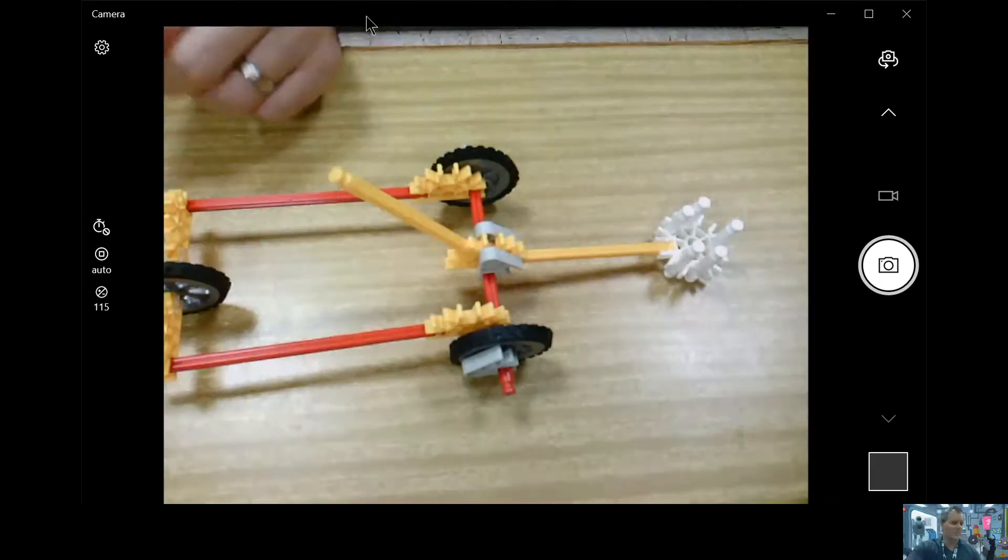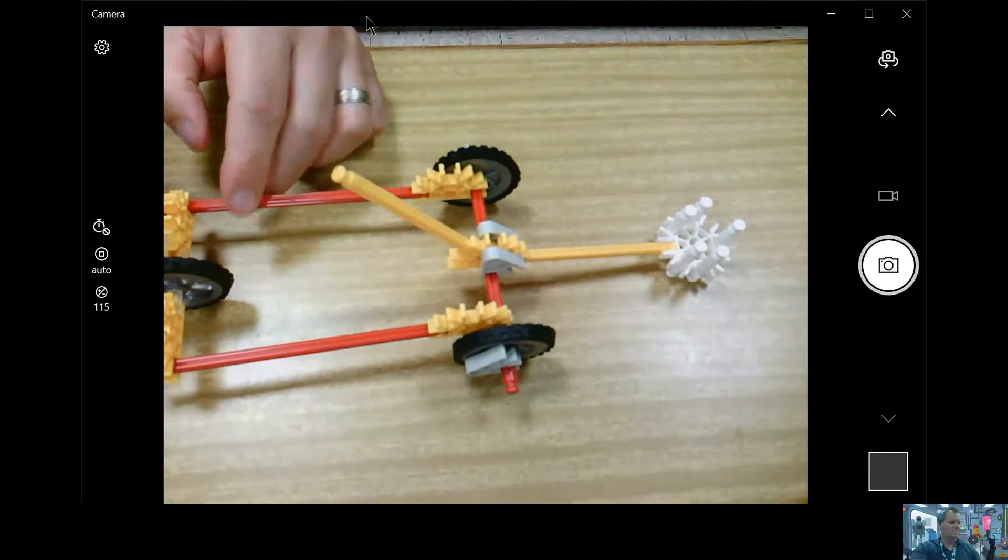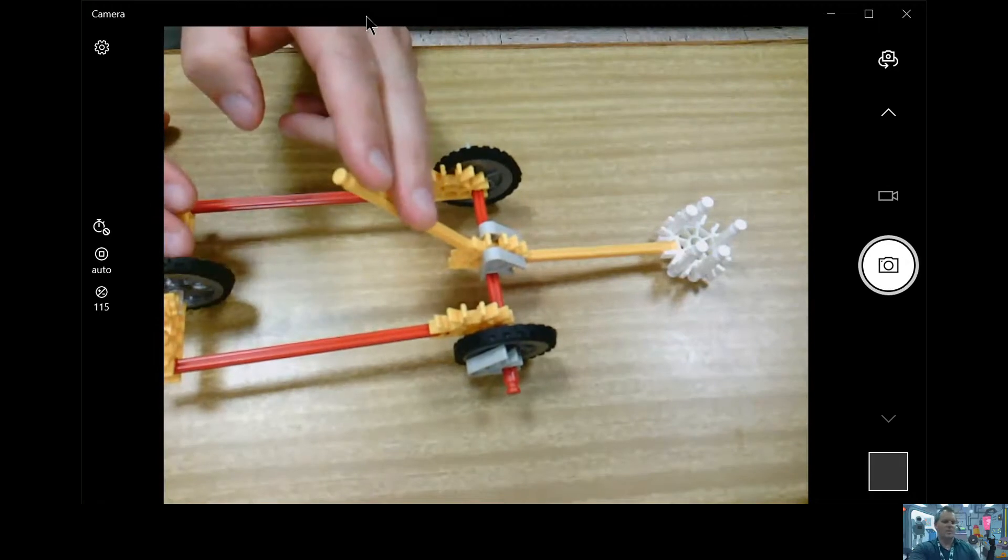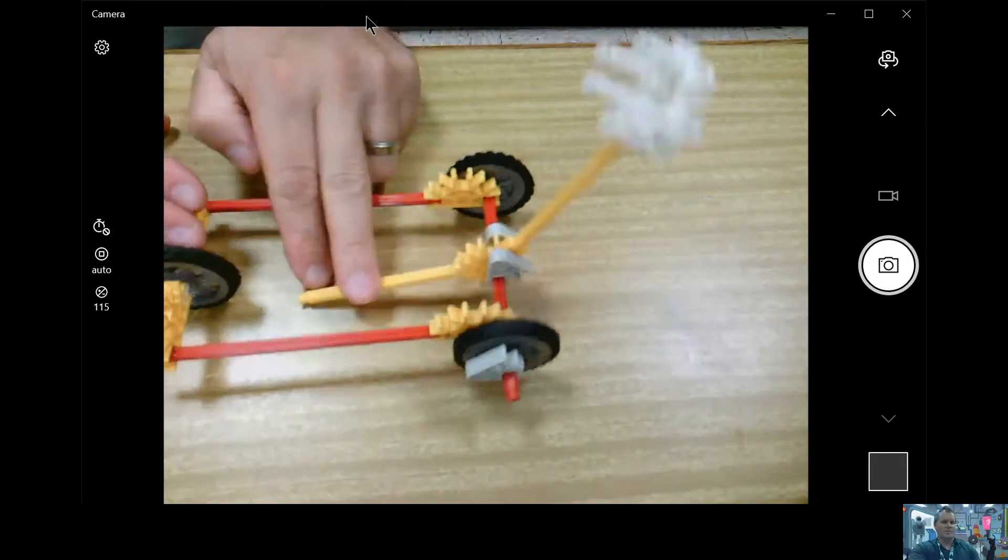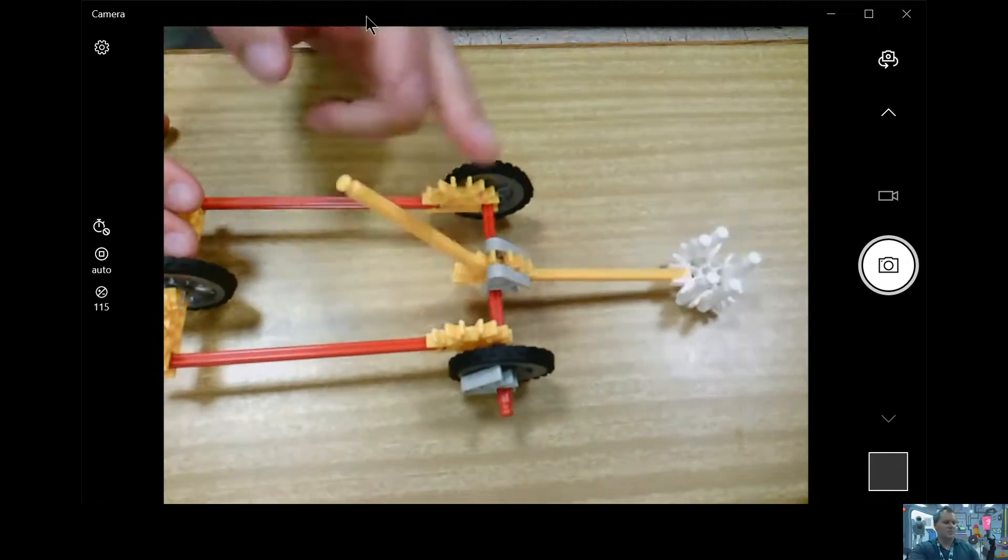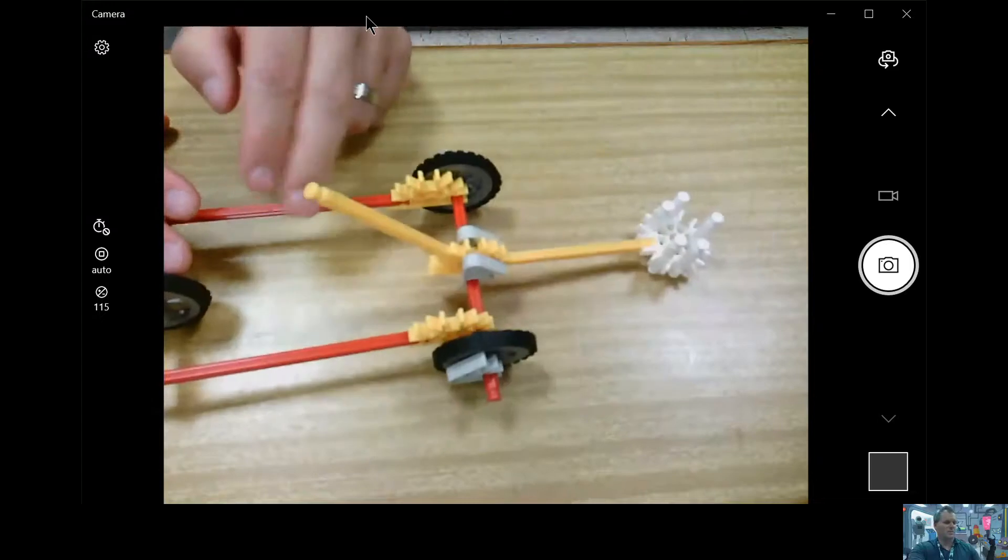So when I—whoop, got dark in here all of a sudden. Oh my gosh. If I hit that arm, you can see the projectile will then launch.